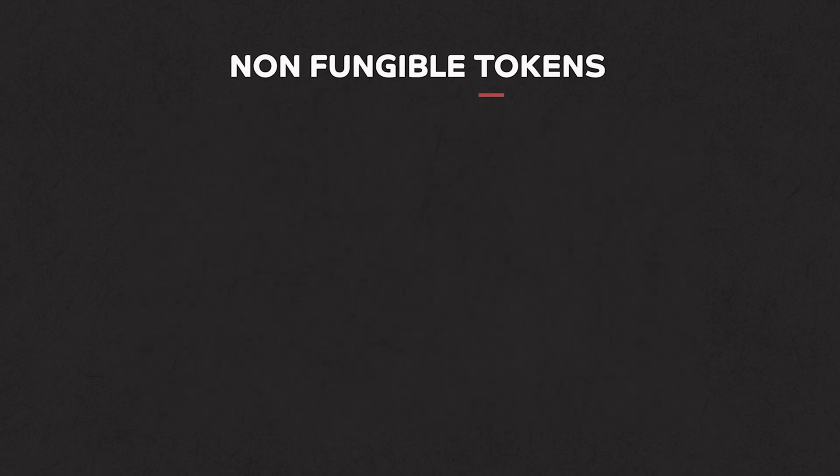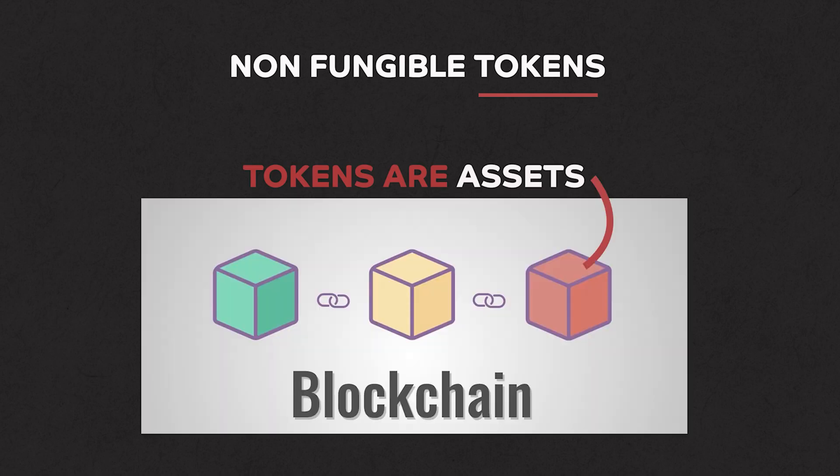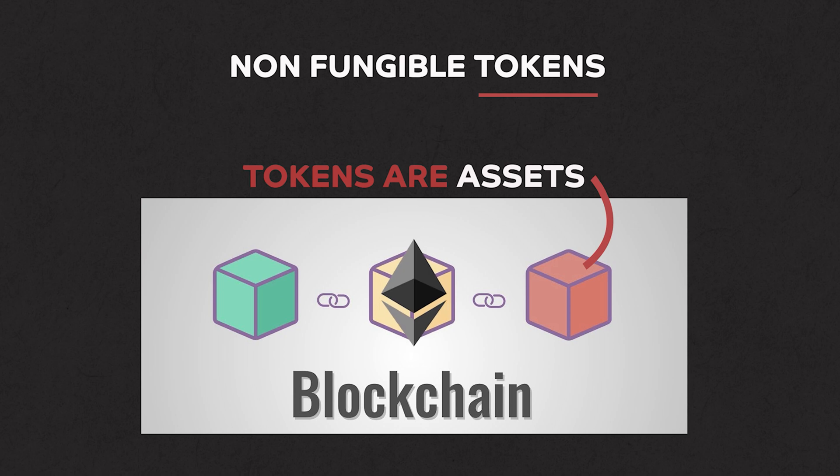Now onto tokens. Tokens are assets represented on a blockchain. Bitcoin is a token. So is Ethereum, Dogecoin and other cryptocurrencies. They are all assets on a blockchain. Putting assets or tokens on a blockchain increases security and transparency.